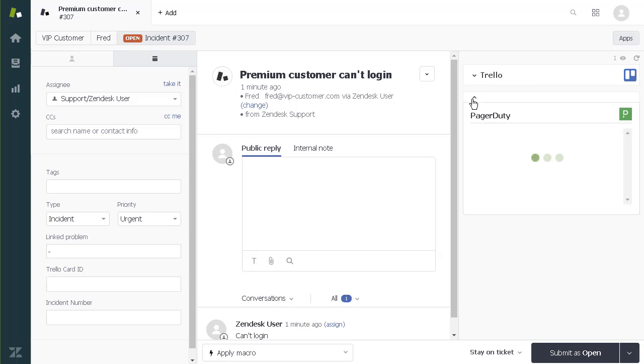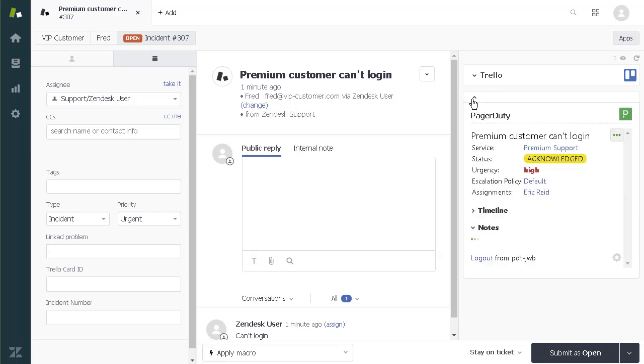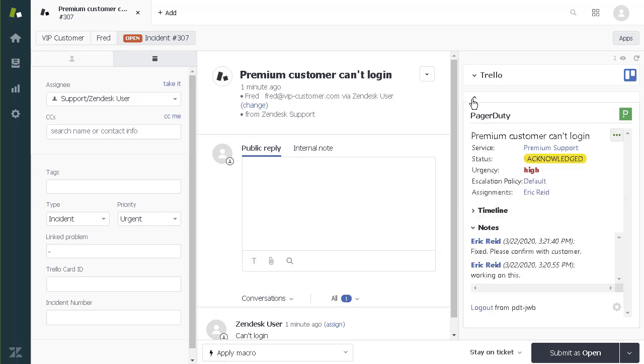Once I see that Eric posts a note that the issue is resolved on the back end, I can reach out to my customer and confirm the issue is resolved on his end.